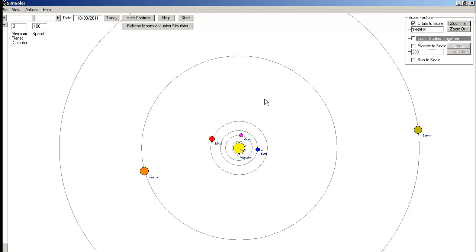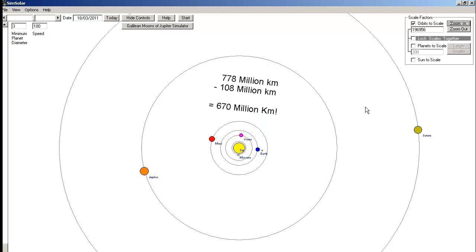So if this chart is drawn to scale, we're talking about an error of hundreds of millions of miles.